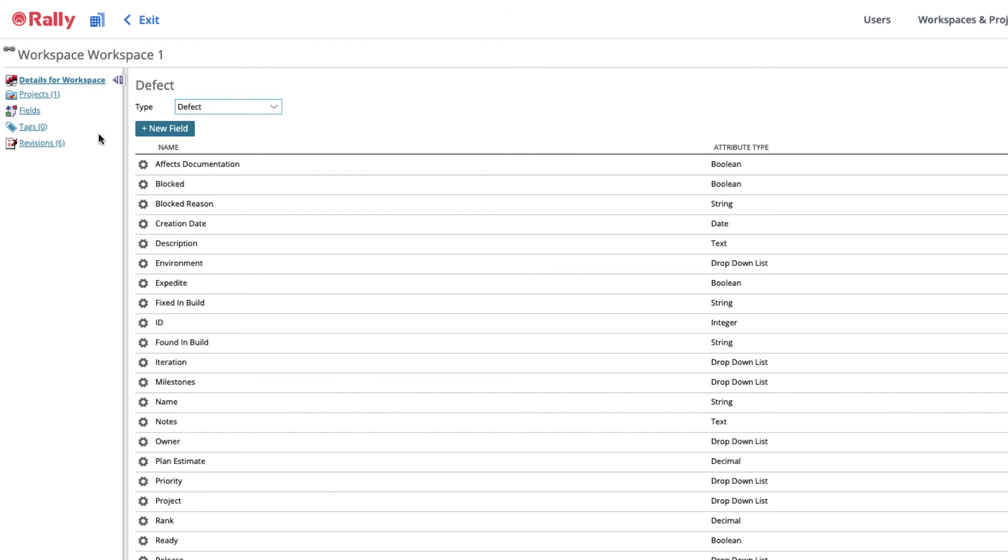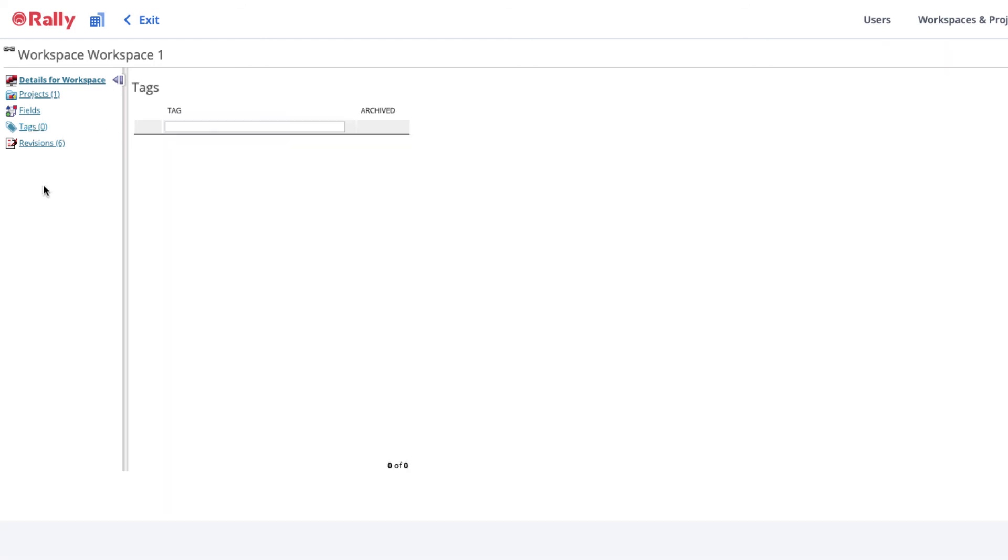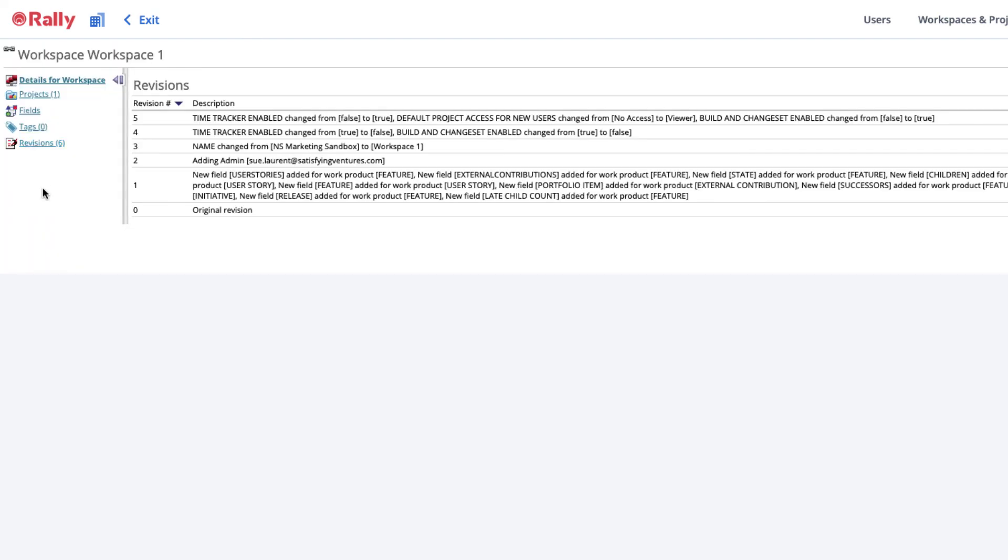The Tags link lets you manage tags in the workspace. Tags are special fields that can be used to identify sets of related work. The Revisions link lets you see changes to settings made in the workspace and its associated projects.